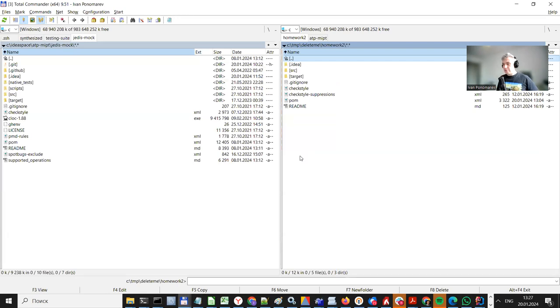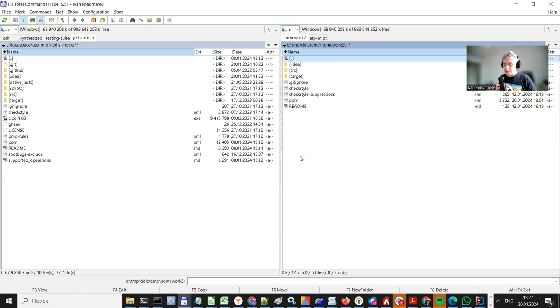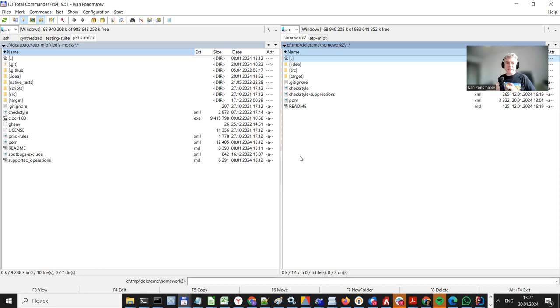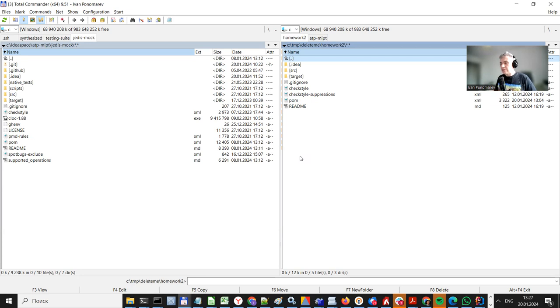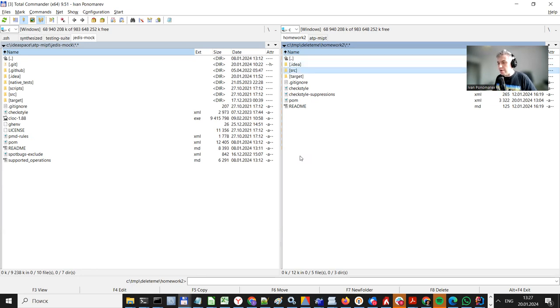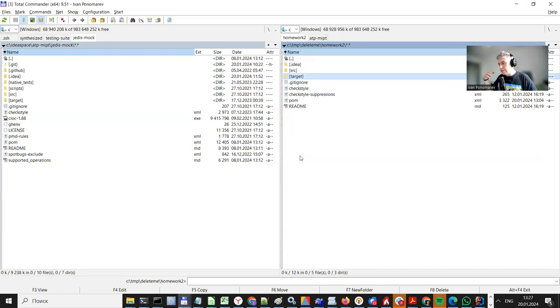I believe that every one of you is already familiar with Maven archetype. You created your first Java projects with this Maven archetype. And this is very important, as this software creates the standard template for the Java project with a standardized folder layout, the source, the target, and several auxiliary important files as well.